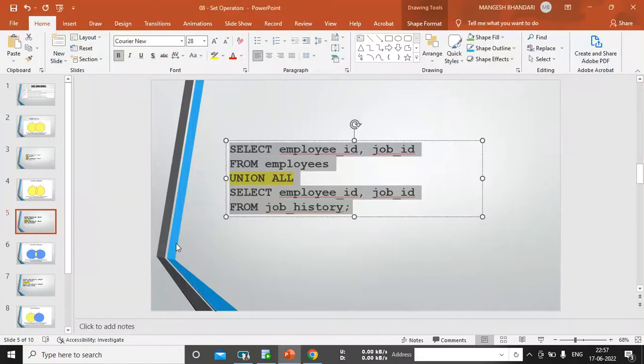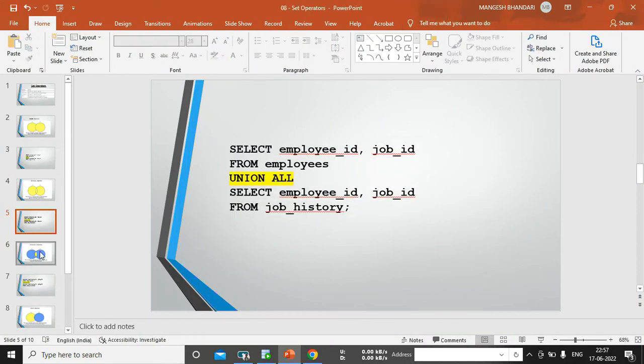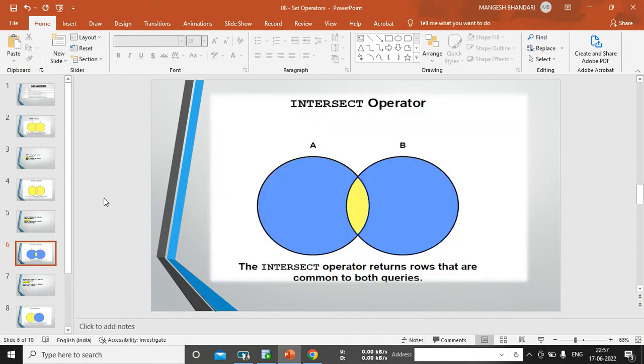So, this is a way union operator and union all operator will work. Now, let's focus on the next operator, which is a next one. Next operator is a intersect.